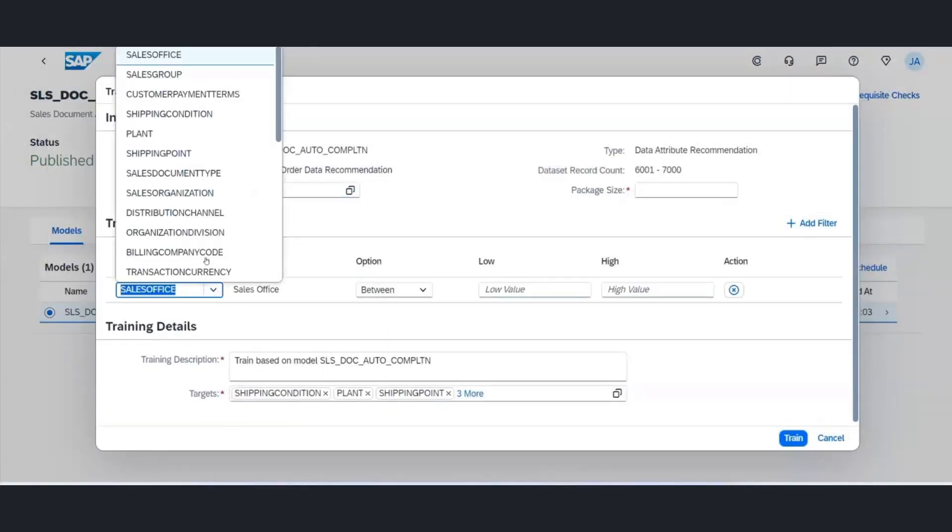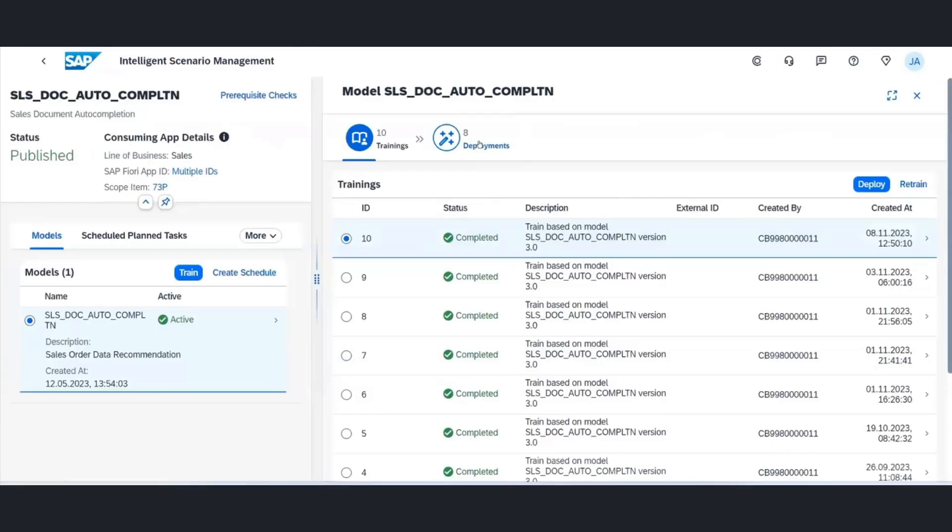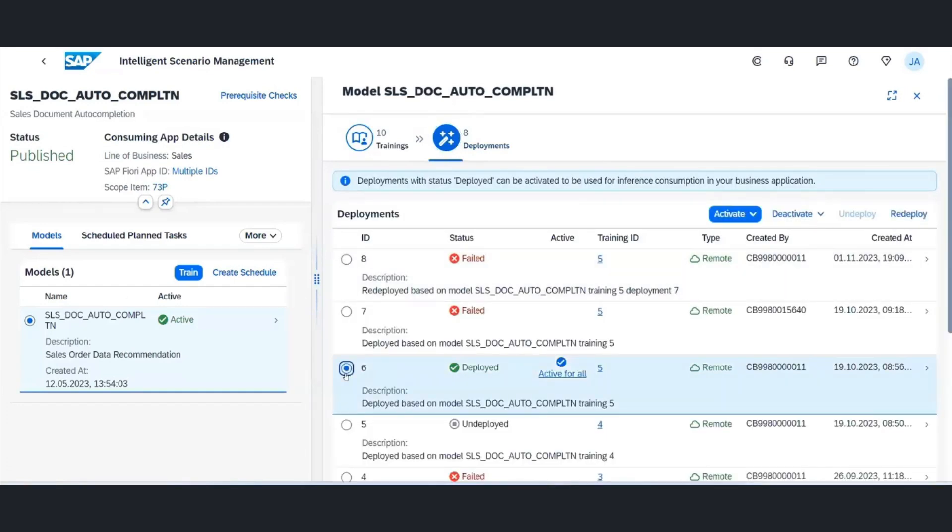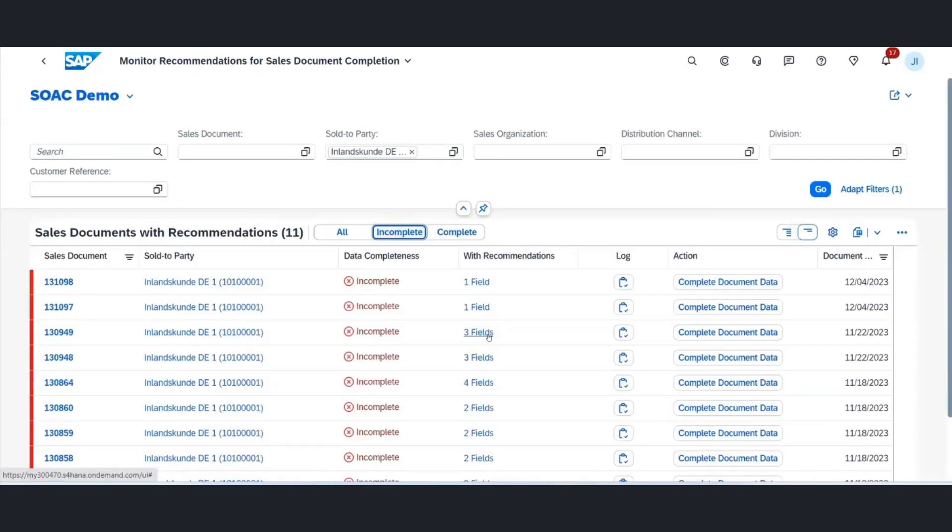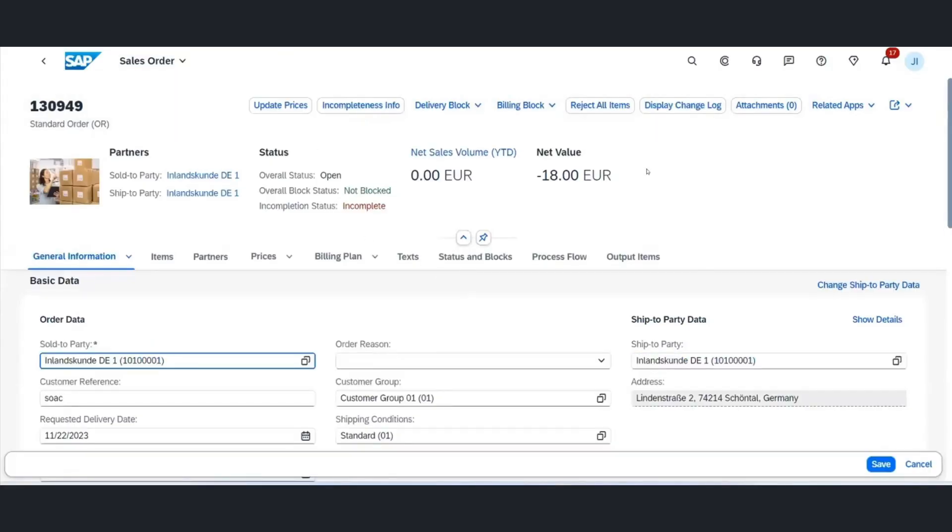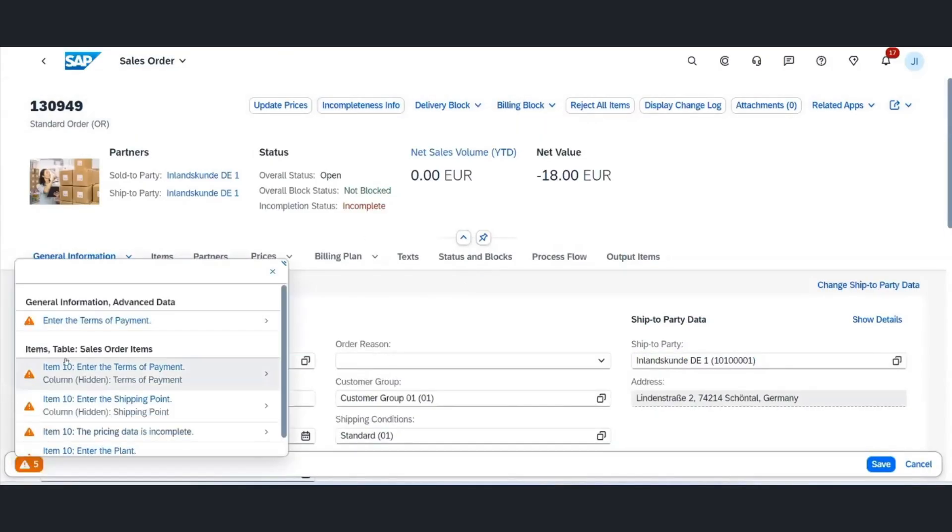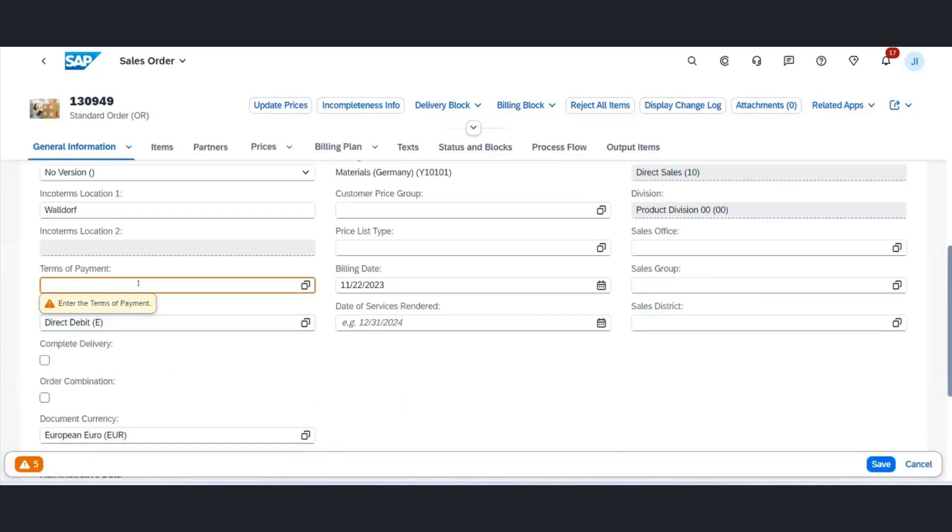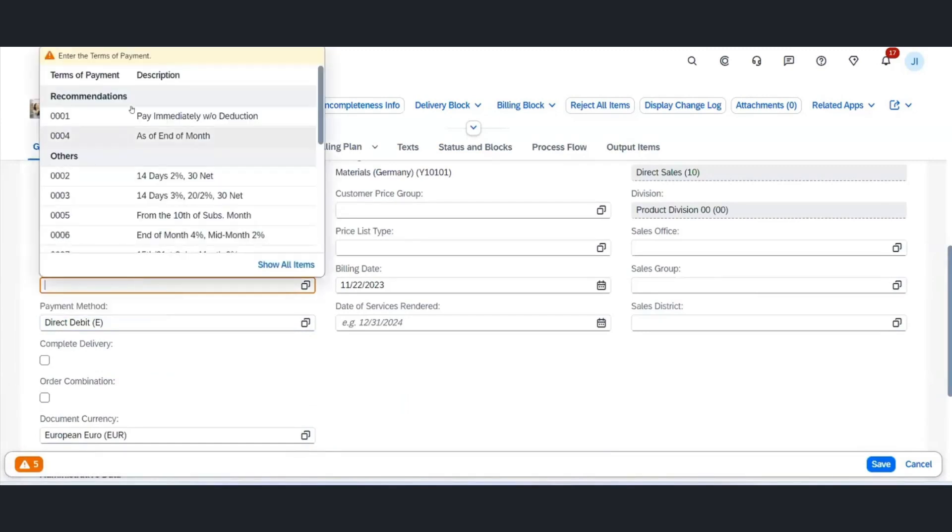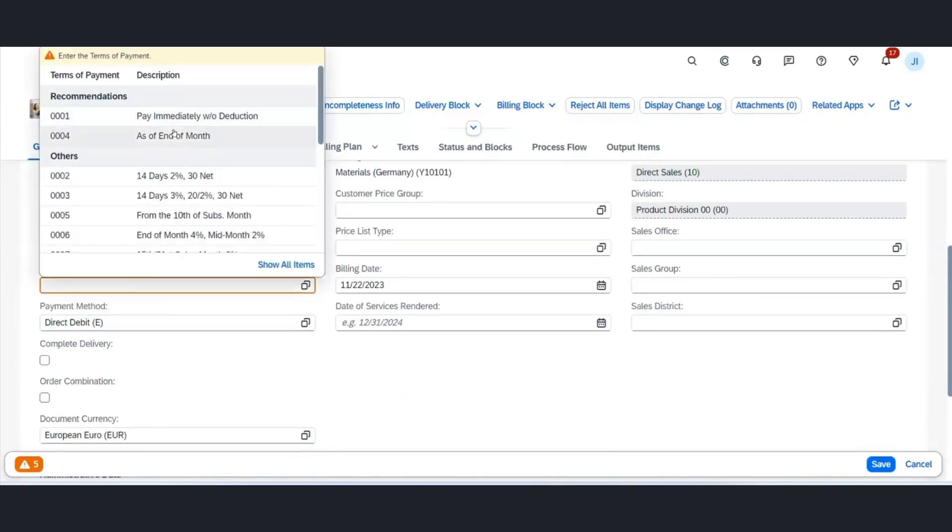This approach minimizes manual efforts, reduces delays, and enhances both efficiency and accuracy in the sales order creation process. Training this model is straightforward and integrated data management is facilitated via ISLM.